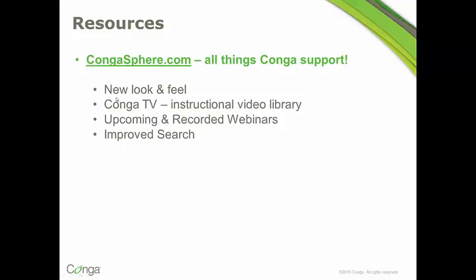that's our support website. And there's a great new area called Conga TV that has all of our instructional videos. You can also reach upcoming webinars as well as the recorded ones. And there's a great new improved search capability. So I really encourage you all to check that out. It doesn't look like we've got any questions. So I just want to thank you again for joining us and hope you have a great day. Let us know how it turns out when you merge images to PowerPoint. Thanks very much. We'll see you next time.